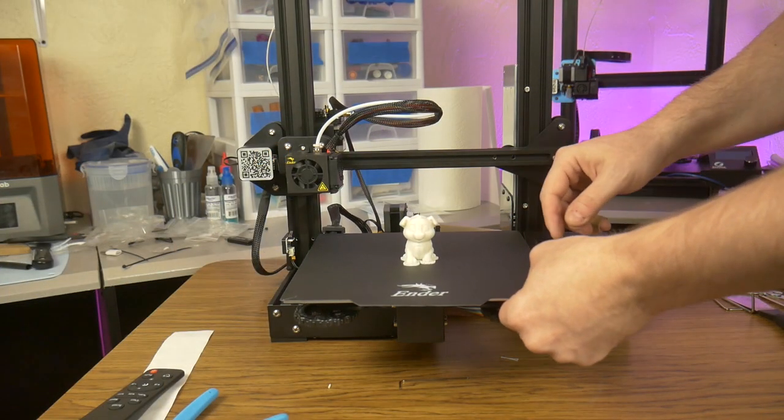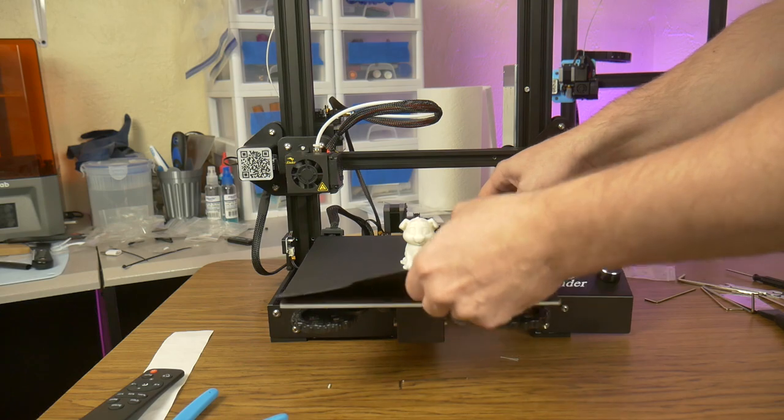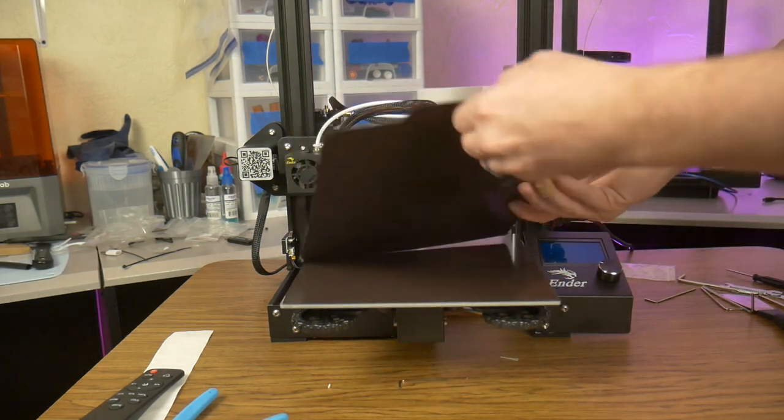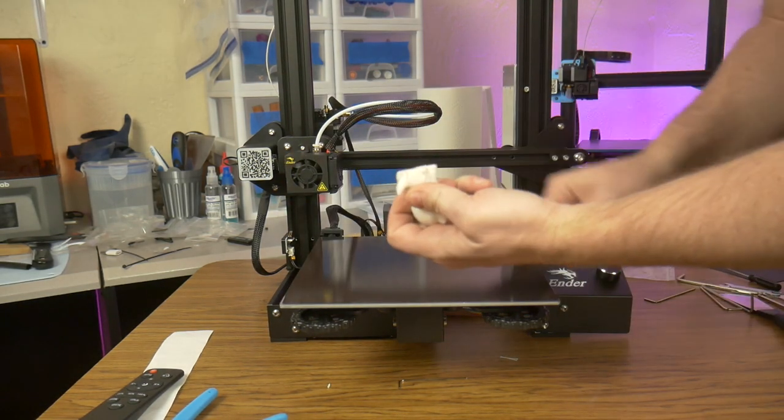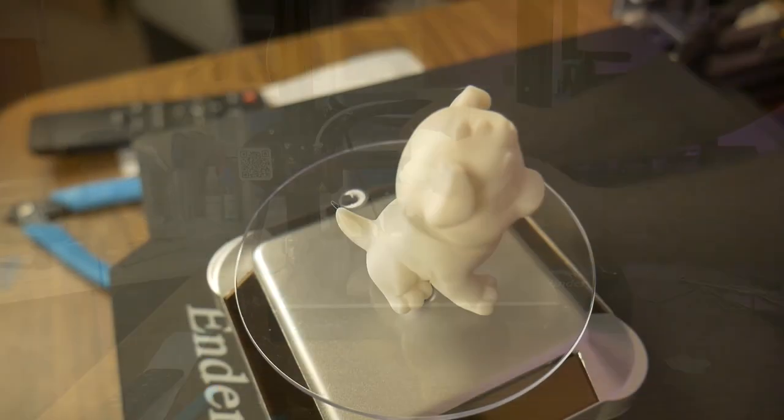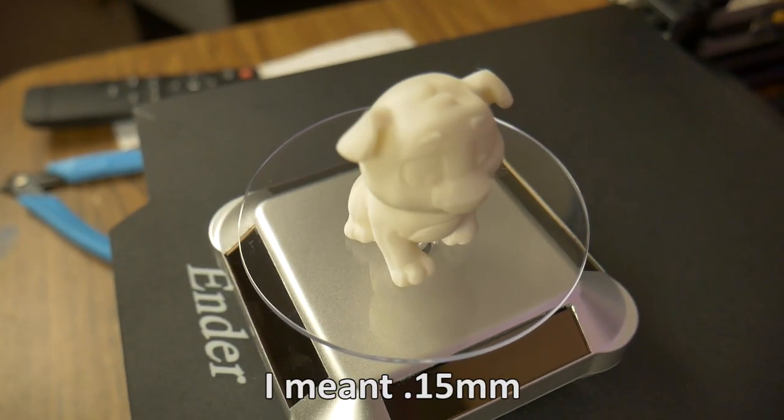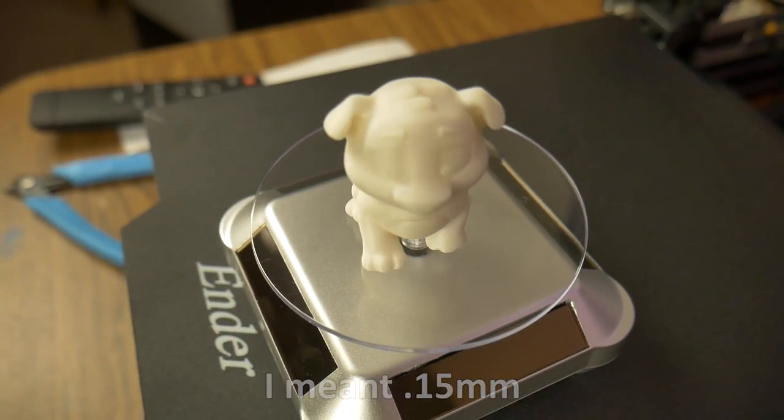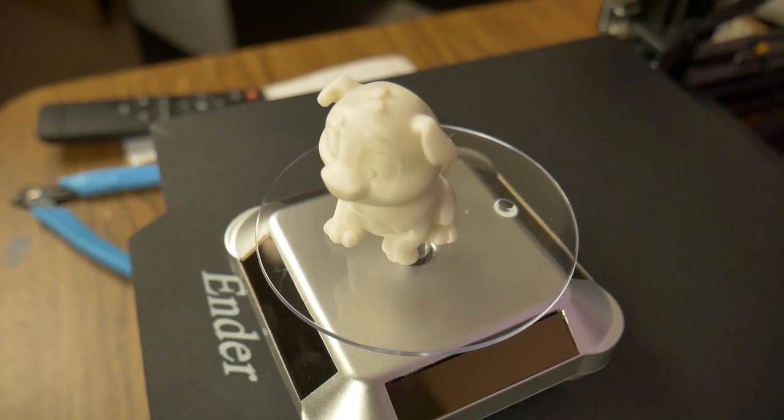The model printed on a raft, which easily peeled off. The print turned out great. If I had to guess, it looked like a layer height of 0.1mm. The print speed was also really slow, which resulted in a stellar print such as this one.